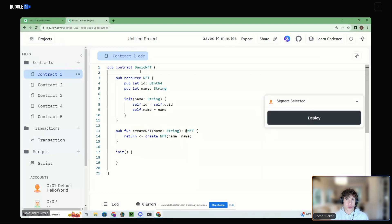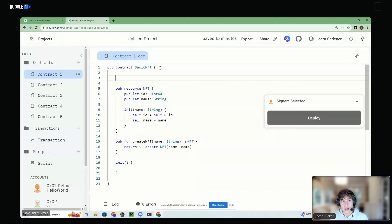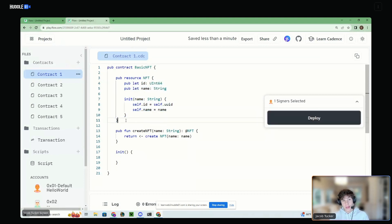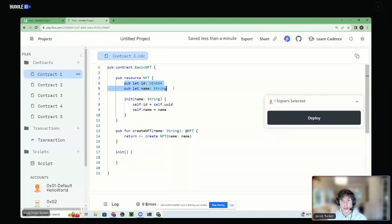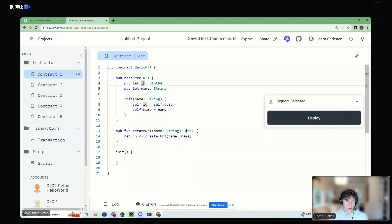If we want to destroy a resource, we have to tell the language to destroy it. So let's say we have this NFT resource. Inside the NFT it has two fields — an ID and a name. Just like contracts where we have to define our data inside of an init function, you have to do that for resources and structs as well. So when this resource gets created, it will set these fields equal to the things in the init function — you have to initialize all variables in Cadence. We're going to set the name equal to the name we pass in. This UUID is what we call a unique resource identifier.